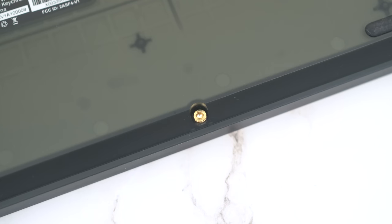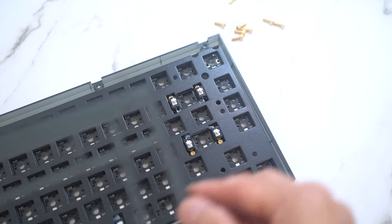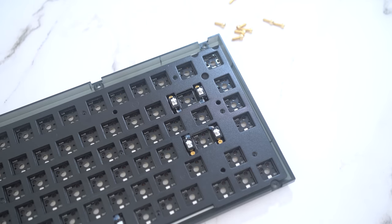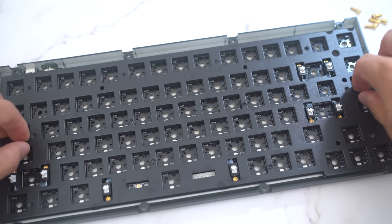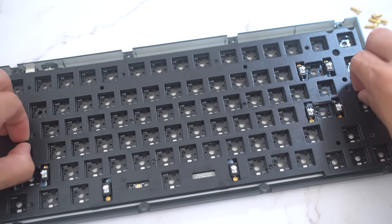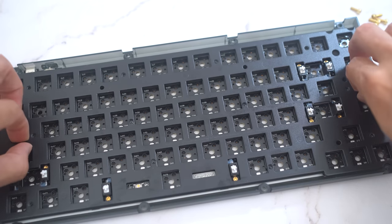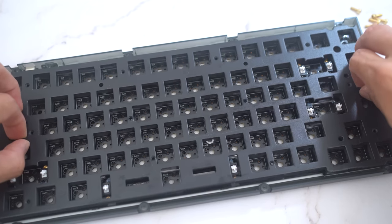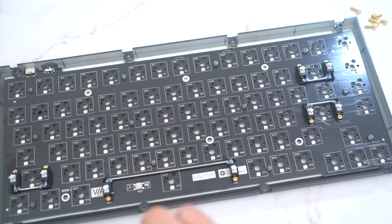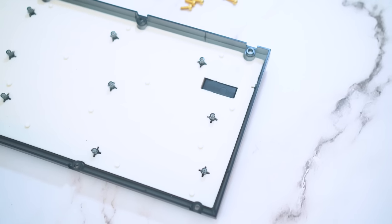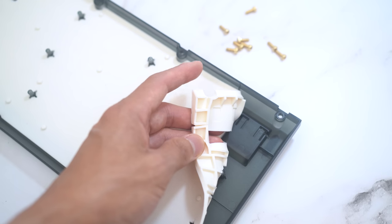So, if you undo the screws on the bottom, it releases the top frame of the V1 like this. Then, you can undo all the plate screws, then release the plate and separate it from the PCB and the lower case like this. At this point, you can get a closer look at the lower silicone dampener.